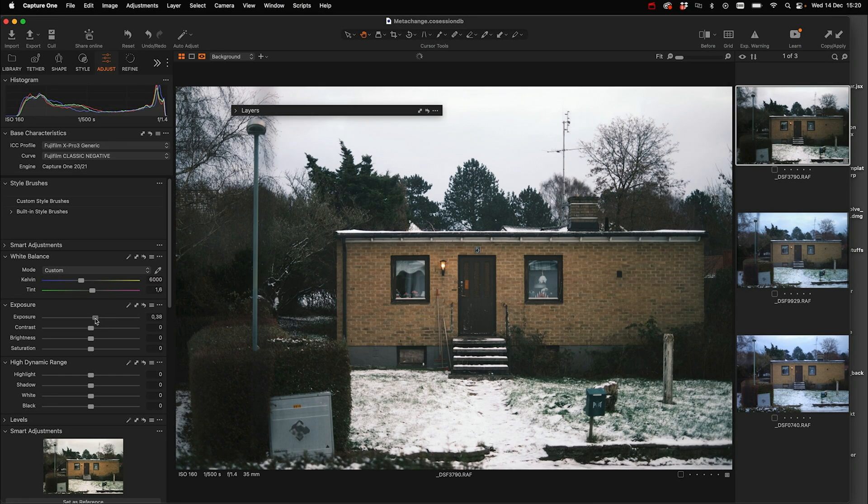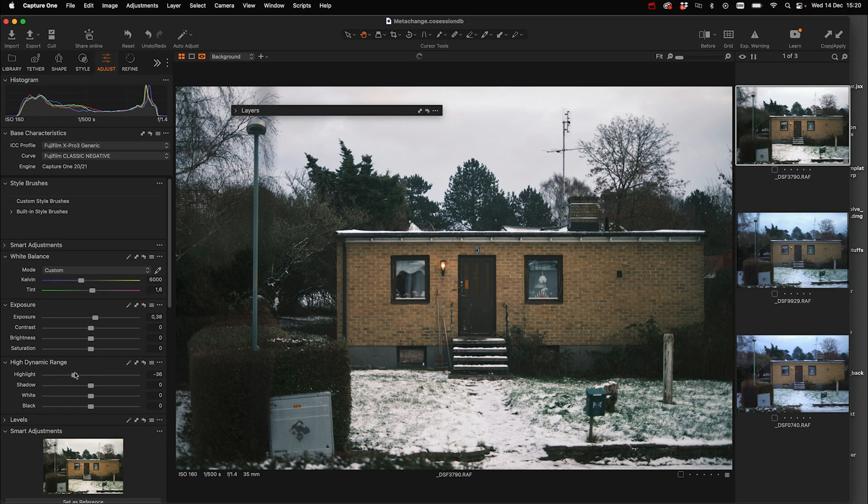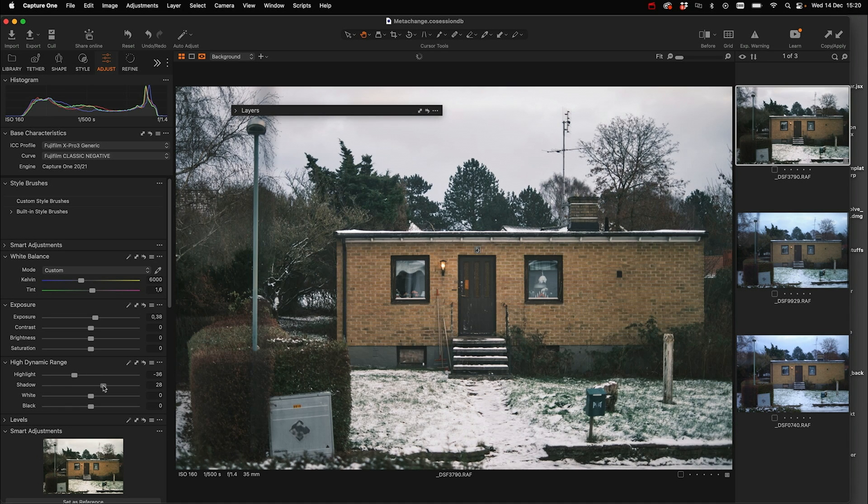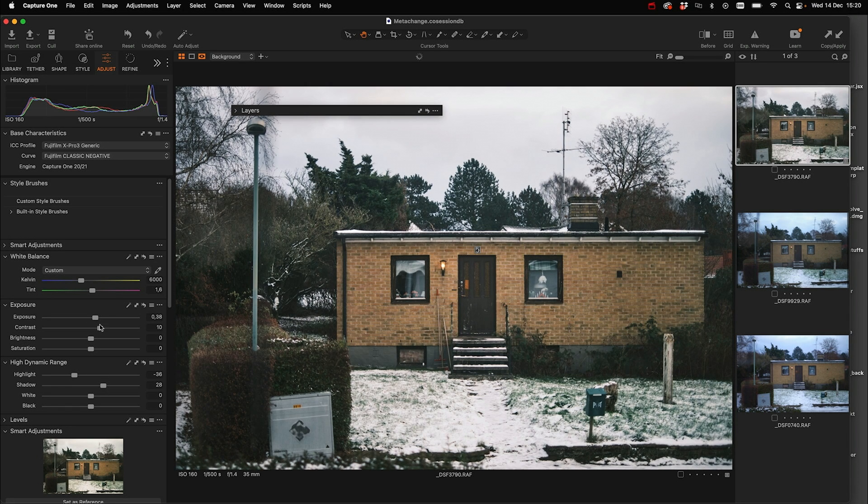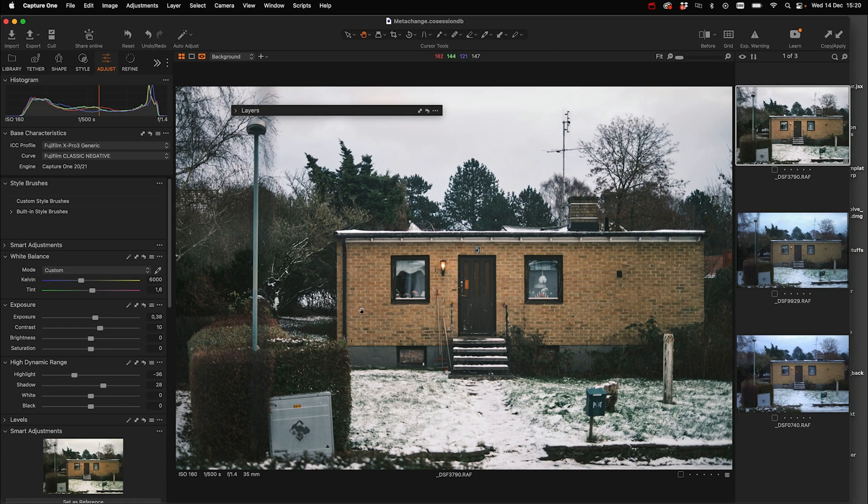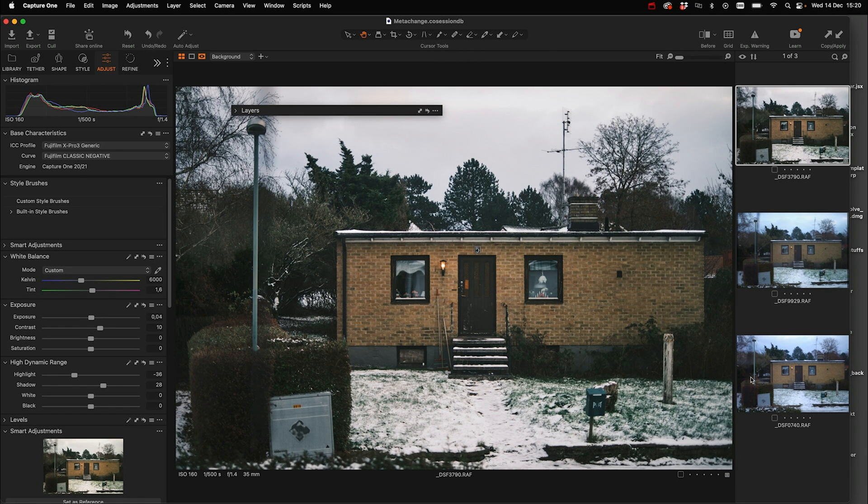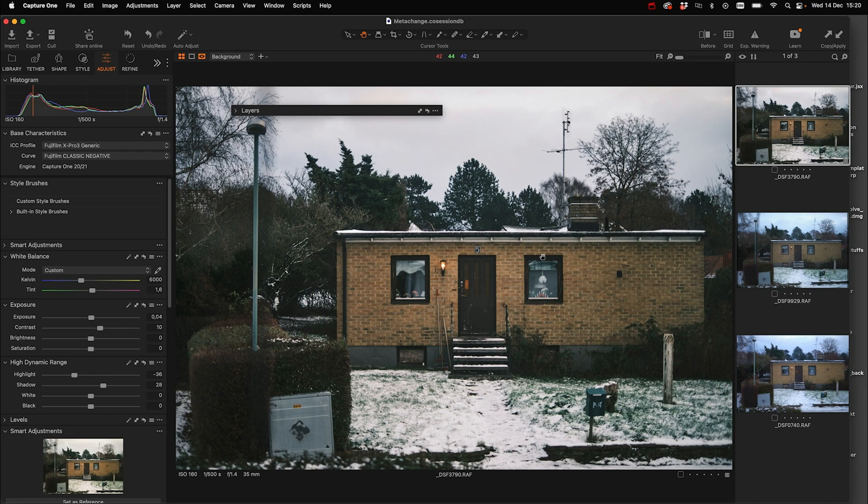And adjust the tint a little bit up there. Increase the exposure a little bit. Push down the highlight. Maybe lift up the shadow. Add some contrast. Something like that. And now we're going to sync all these settings up so they are the same on all images.